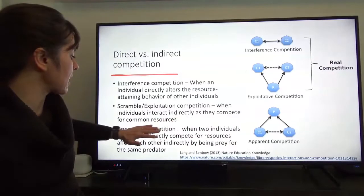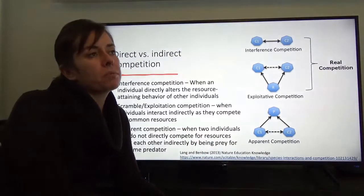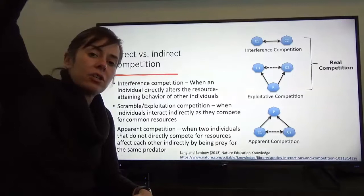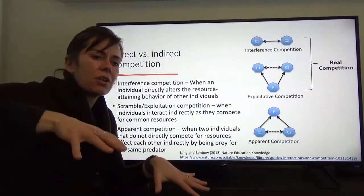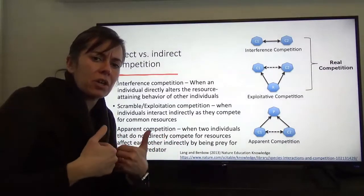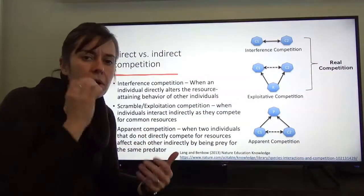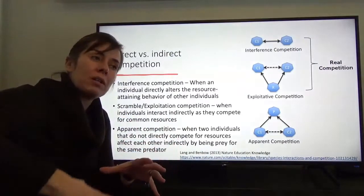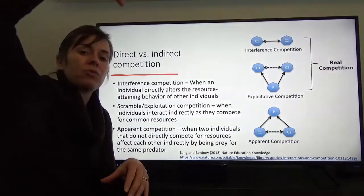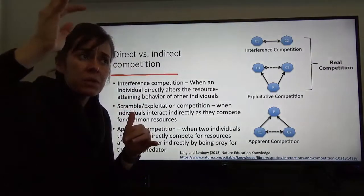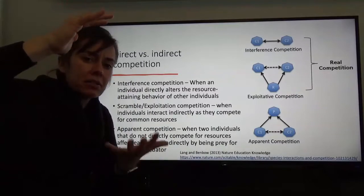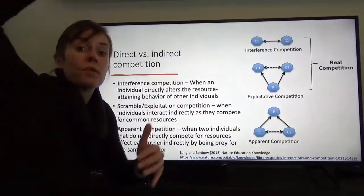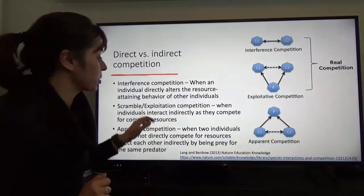Exploitative or scramble competition is when individuals interact indirectly as they compete for common resources. A classic example is plants growing together where one plant grows faster and accesses more light before the other can. There's no physical contact — but whichever individual accesses the resource first limits what's left for others. Think of the scramble when a gap opens in a forest and plants race to overtop one another.